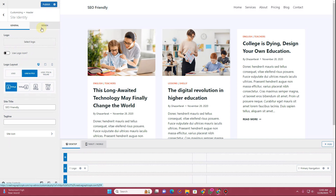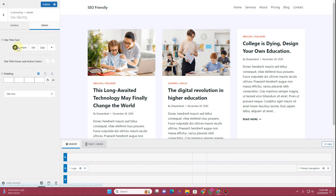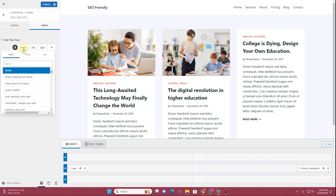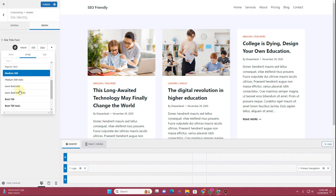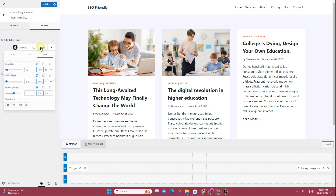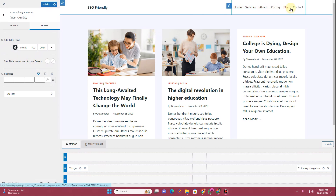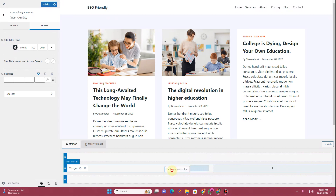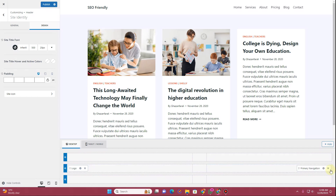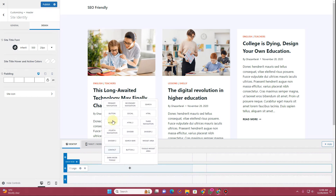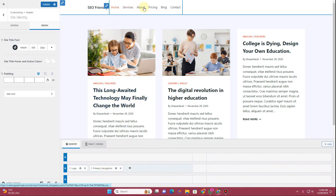Each widget has a Design option. Clicking it lets you choose the color and font for the text inside that widget — you can choose the default theme font and set the weight to semi-bold, bold, or medium, then define the font size and line height. To move the navigation menu next to the logo, grab it and drag it into position. If it won't go in, remove it and re-add it by selecting Primary Navigation.